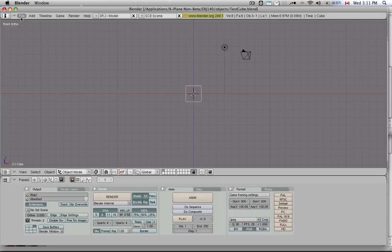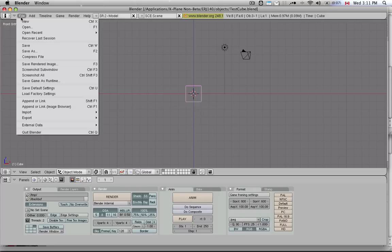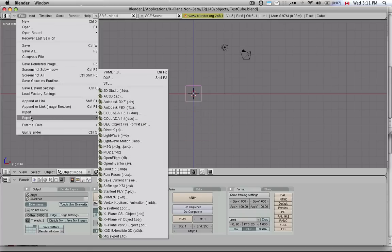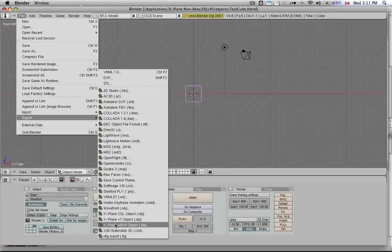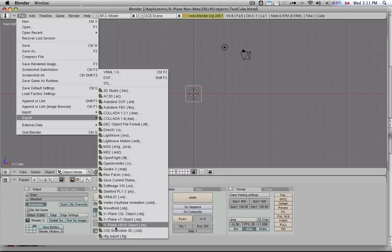I want to export this as an object file that Planemaker can read. So I go down here to export, and it's way at the bottom here, x-plane version 8, version 9, object.obj. This is a file format that x-plane can read.